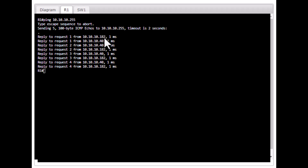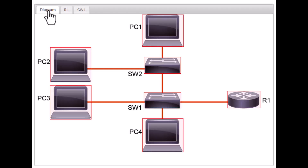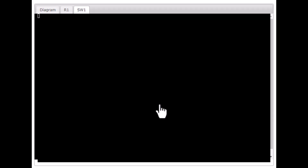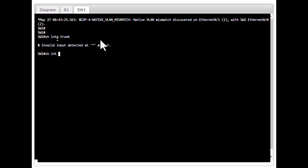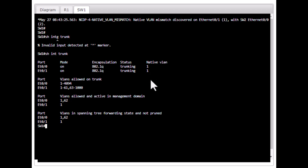You will get replies from all live hosts in the network. In this example, we are only getting responses from two IPs — 182 and 40 — and not from the other two PCs on VLAN 62. There must be an issue with the device or with trunking. Going to the switches, you can already see an error message indicating a native VLAN mismatch. Checking 'show int trunk' on Switch 1 shows the native VLAN is 1.